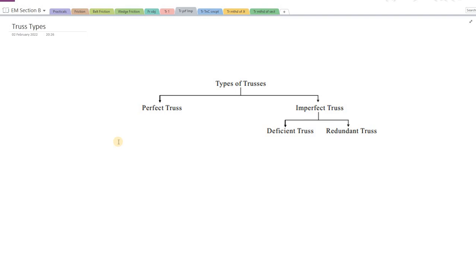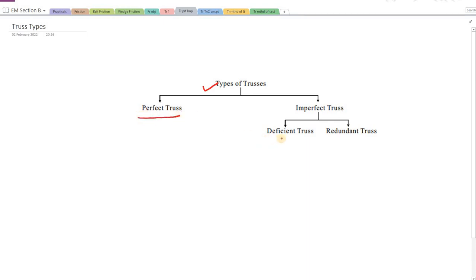In today's discussion, we are going to see what are the types of trusses. The diversification in type of truss is made upon whether the truss is a perfect truss or whether the truss is an imperfect truss.